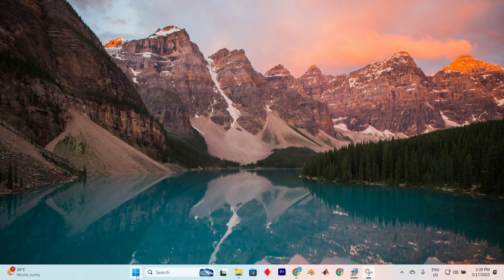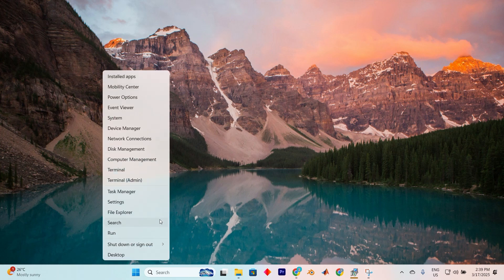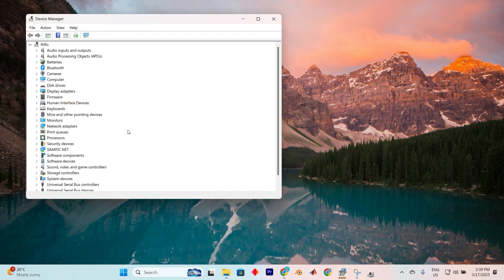Alright, let's go ahead and do it. Start by right-clicking on the Windows logo to make a list pop up. Next, locate and select Device Manager.